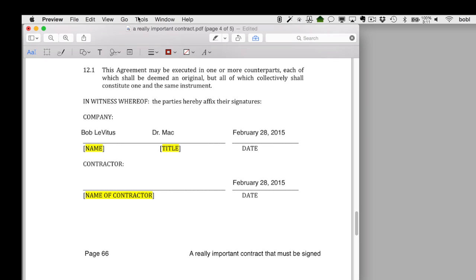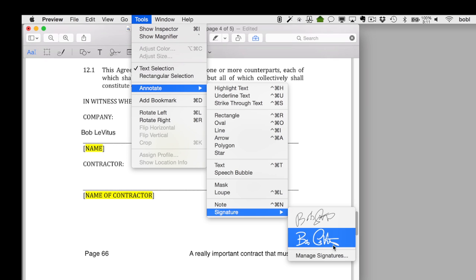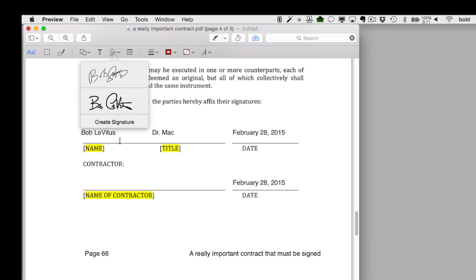Onward to semi-hidden Yosemite feature number four: how to add your cursive signature to a document. There are two ways you can do this — you can either sign the trackpad with your finger, or you can take a picture of your actual written signature. The picture way almost always works better and gives you a more accurate representation of your signature, but the trackpad signing way is cooler and way more fun. They're both semi-hidden in the same place, namely the Preview app's Tools menu. In Preview, choose Tools > Annotate > Signature > Manage Signatures, and then click Create Signature.